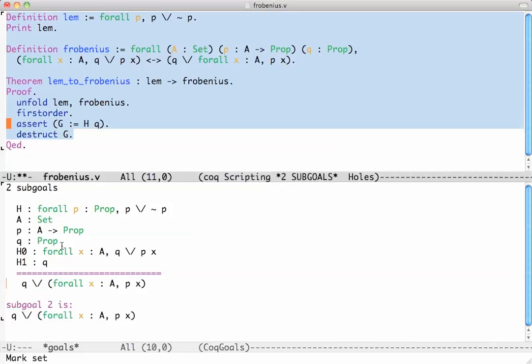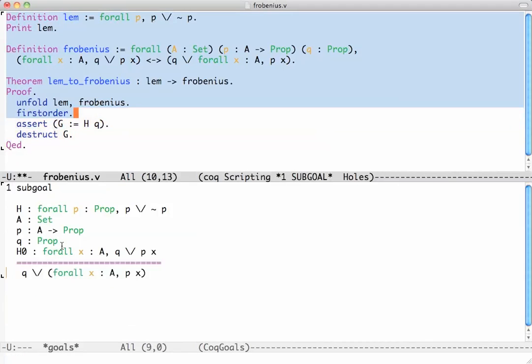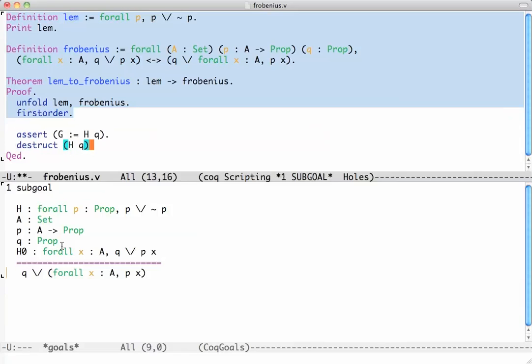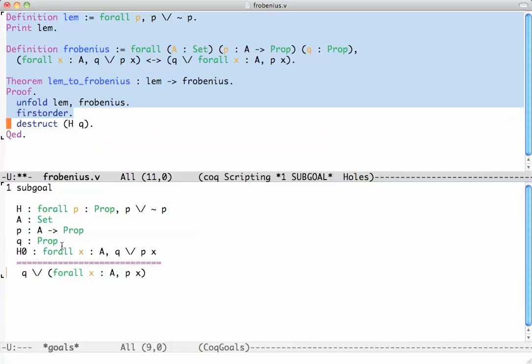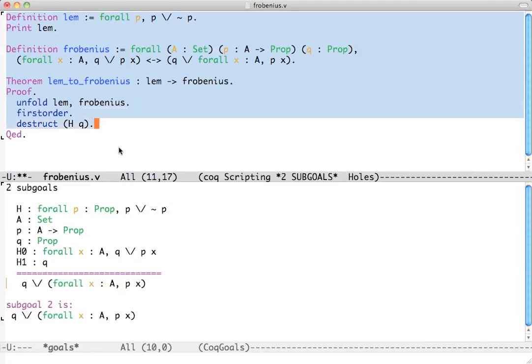This step of assert followed by destruct is very common. And in fact you don't have to do it like this. You can immediately say destruct H of Q. So this says take H, apply it to Q, you're going to get Q or not Q and then destruct that. Use that. And Coq knows that the way to use a disjunction is to branch the proof out into two sub proofs.